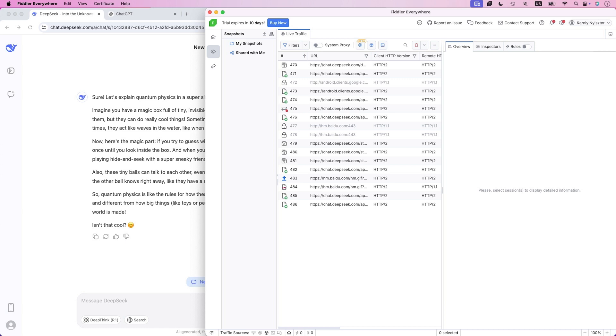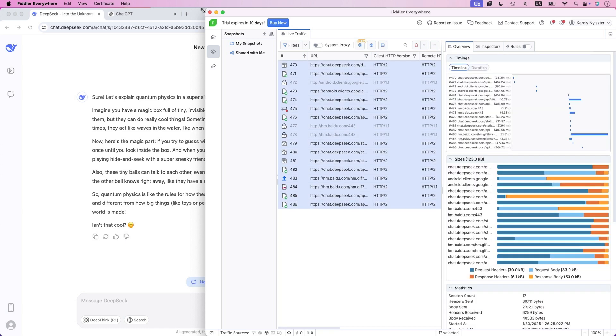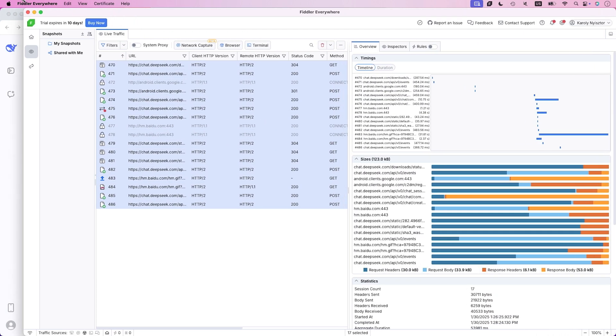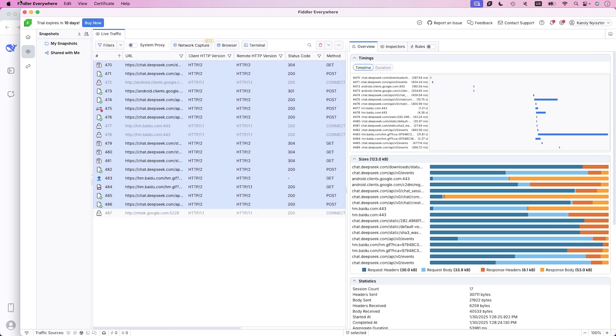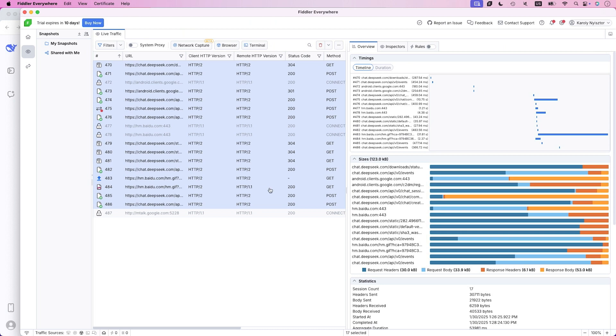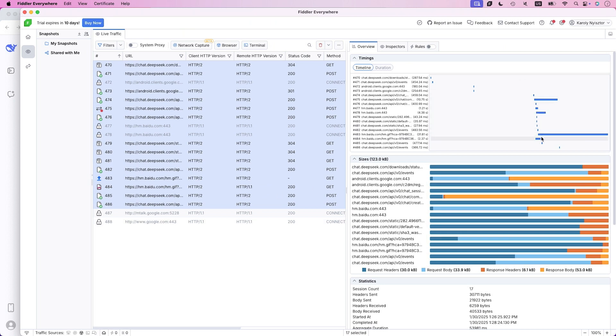And now, it has finished. Now, let me enlarge this part. See those frequent little requests? That's why DeepSeek feels snappy. It's sending lots of small packets of data. But here's where it gets interesting.